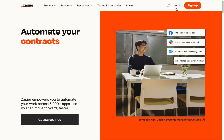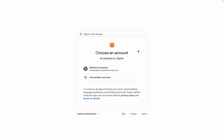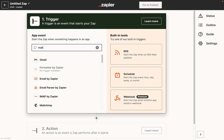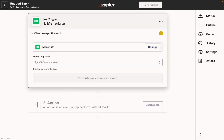To connect your MailerLite account to Zapier, first log into your Zapier account or create a new account. Once you do, you will see your dashboard. Click Create Zap and search for MailerLite. Choose MailerLite to connect to the current version of the app, or MailerLite Classic if you're using the classic version of the app.